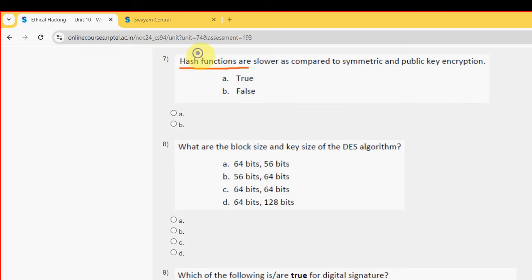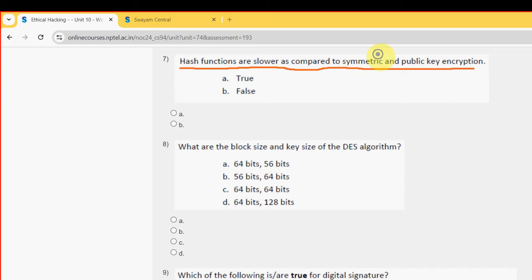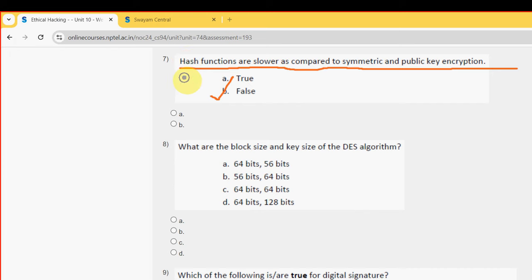Seventh question: hash functions are slower as compared to symmetric and public key encryption. The probable solution is Option B — False.